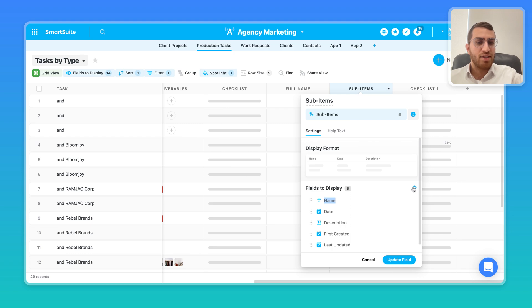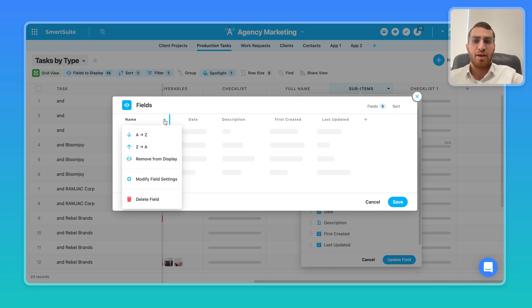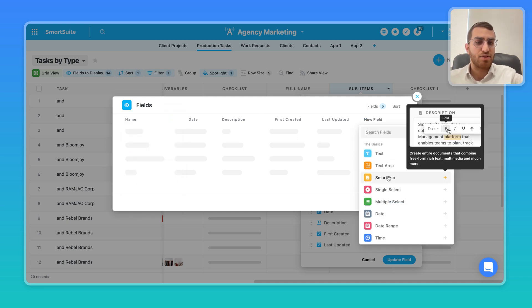So when I come into sub-items, as you can see over here, there's a completely different set of custom fields within the sub-item, right?